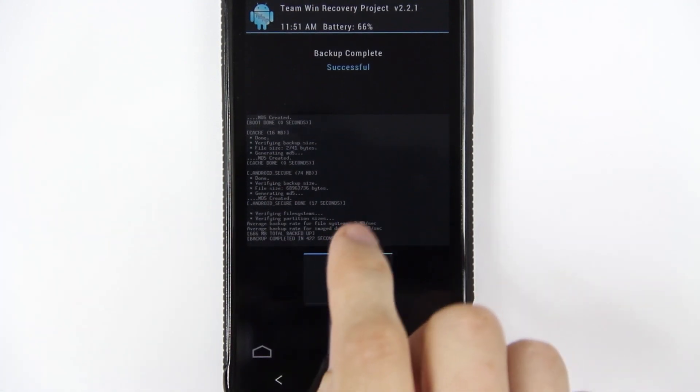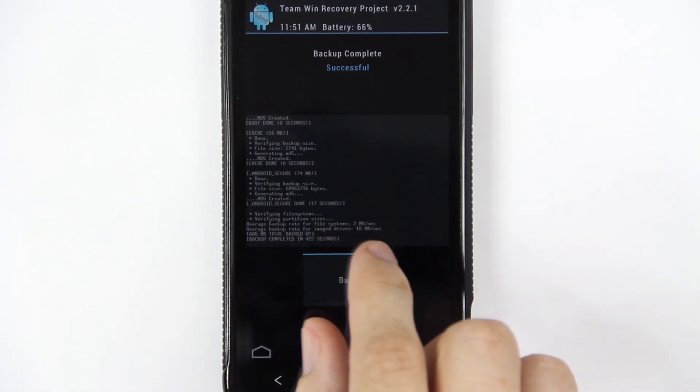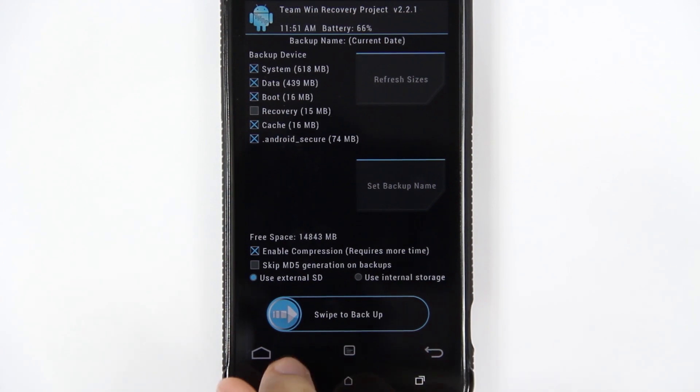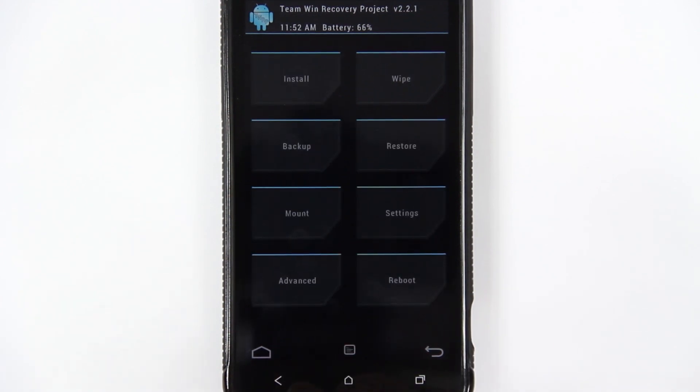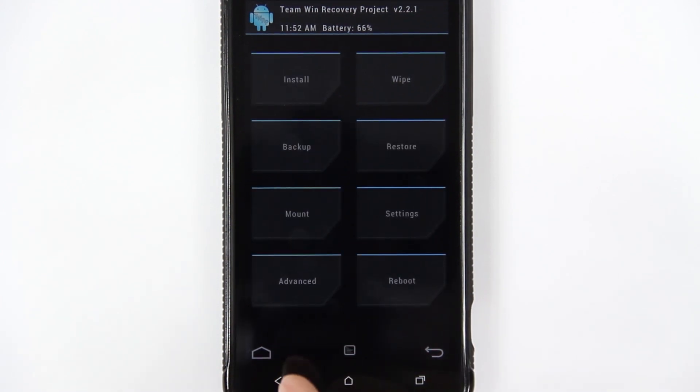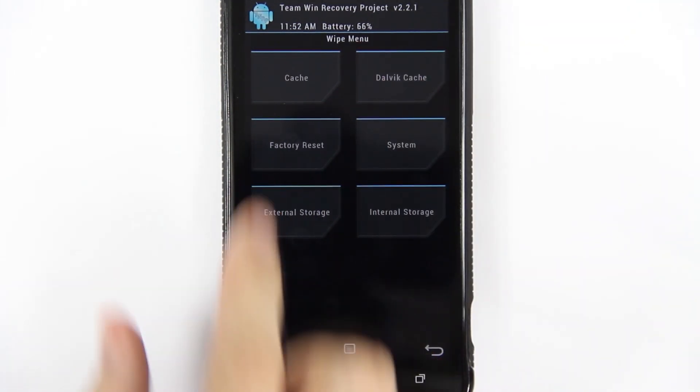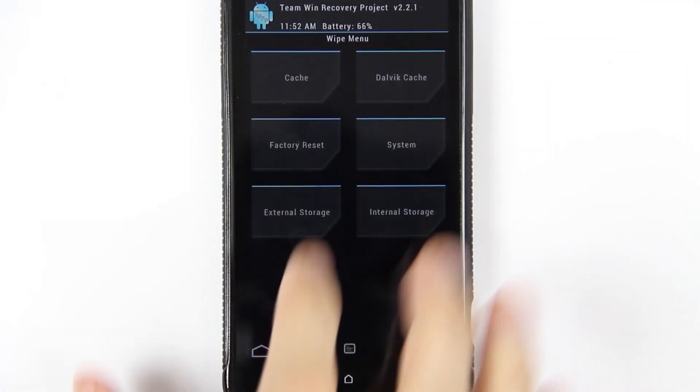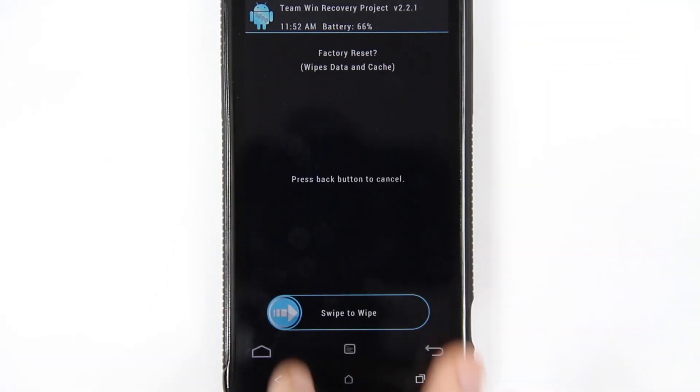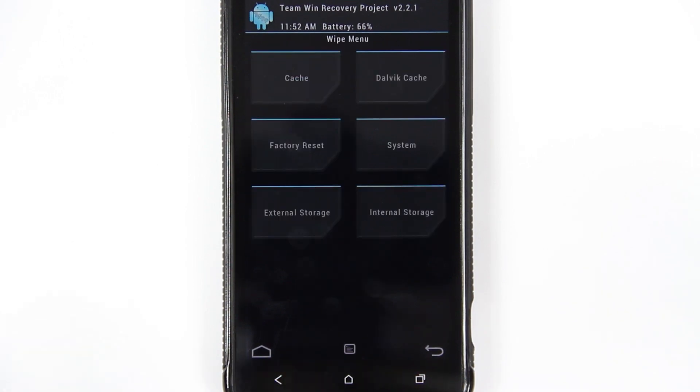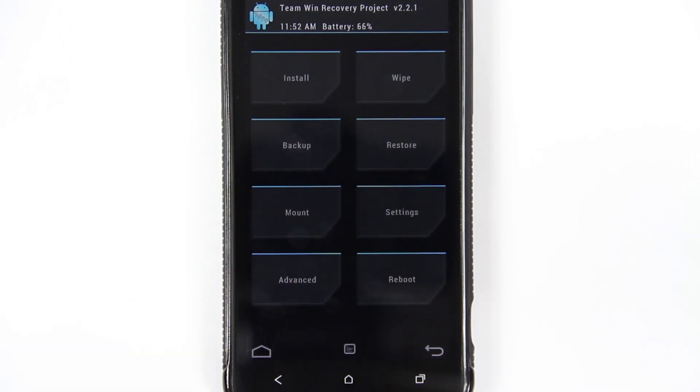Okay, so the backup is successful. We're going to press back and then we're going to press back again. Here's where you're going to want to wipe your phone, otherwise you're going to have issues. Wipe factory reset. I'm going to go ahead and do that. From here you can actually continue and install the ROM.